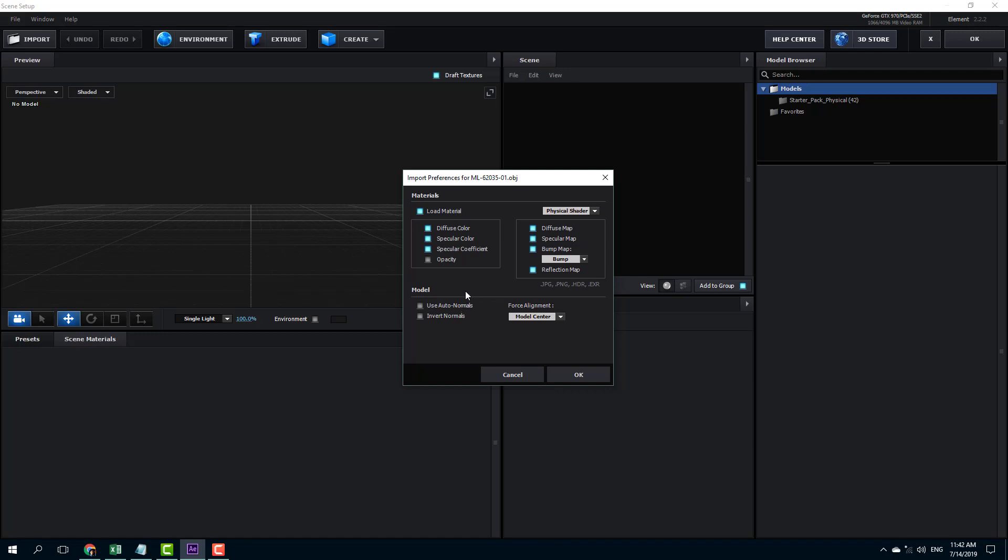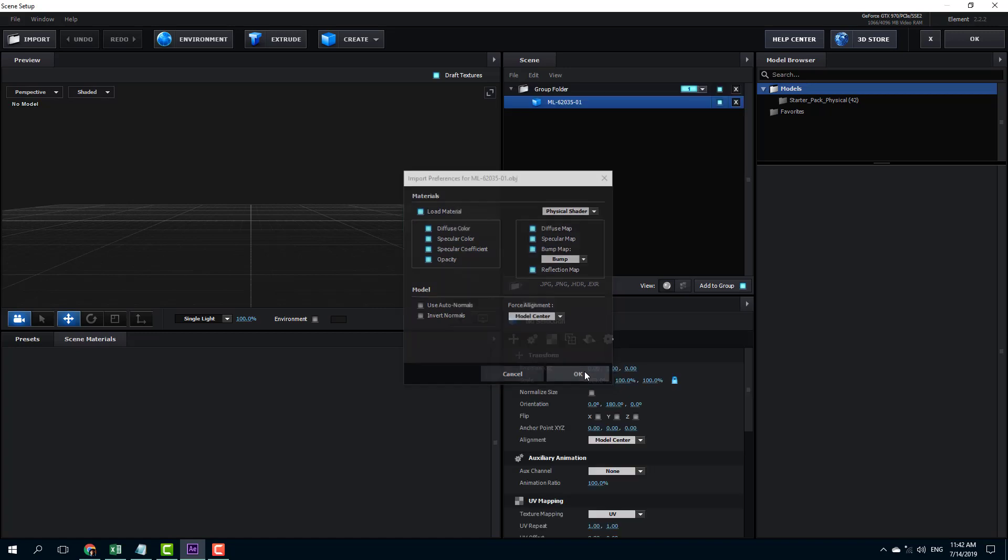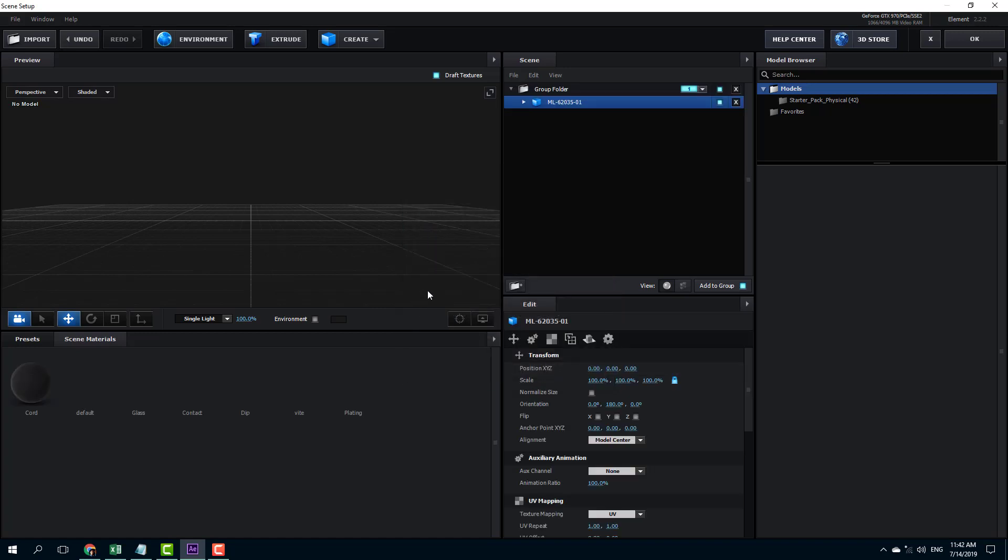So I'm just going to select the OBJ file and open this up and you can see that you have option to import every option right here. You can import the opacity setting, you can import the diffuse color, specular color and so forth. Let me just enable all of them. You can also import the bump file. I'm just going to load all of them and press OK.